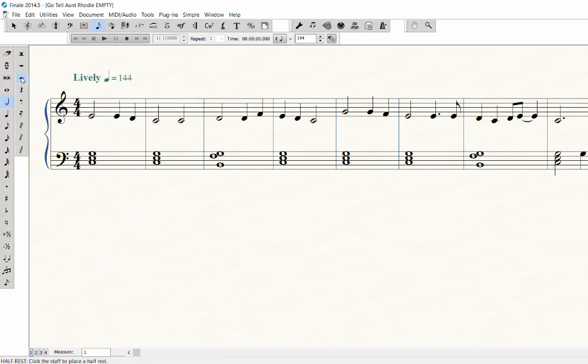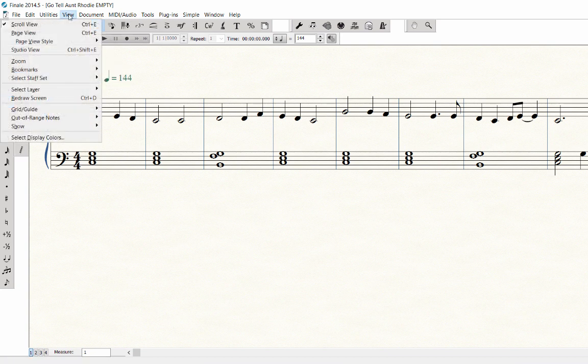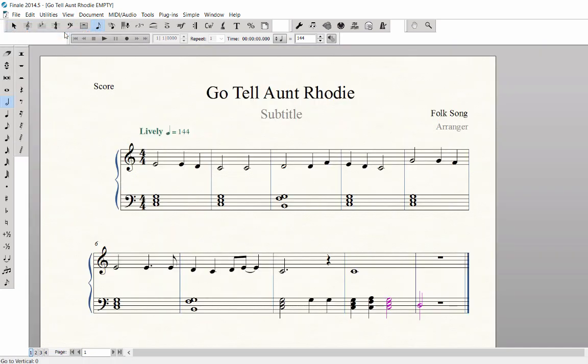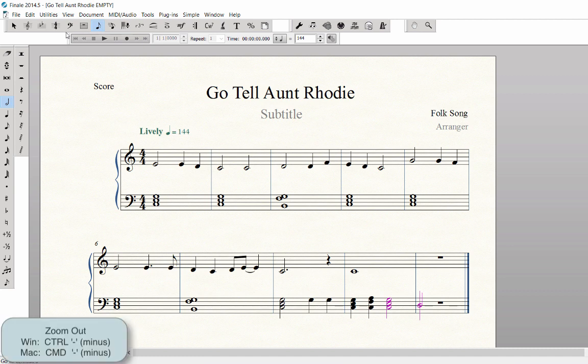Go to Page View to view your score. Click on the View menu, Page View. If you need to zoom out to see more of the page, press Ctrl-minus on Windows. That's Command-minus on Mac.